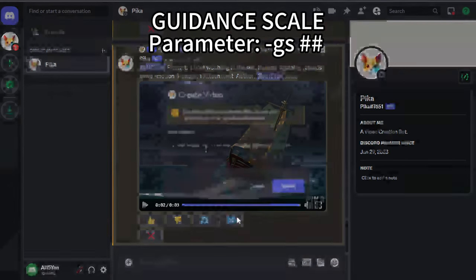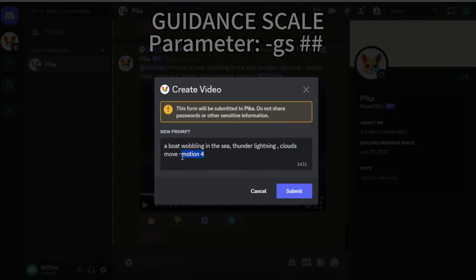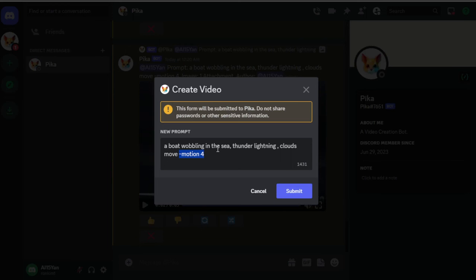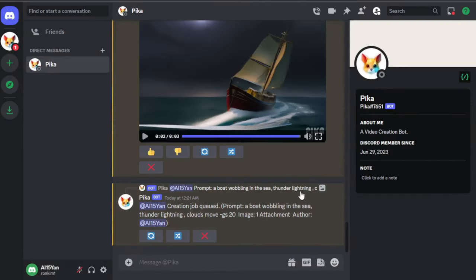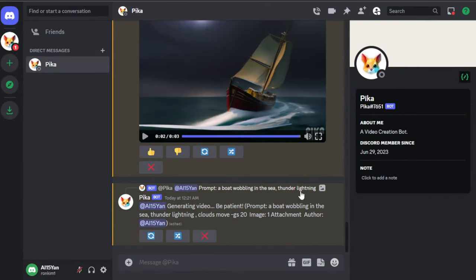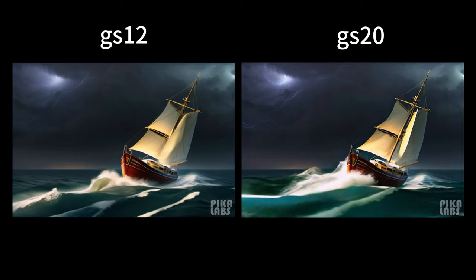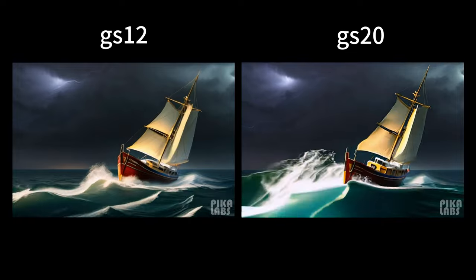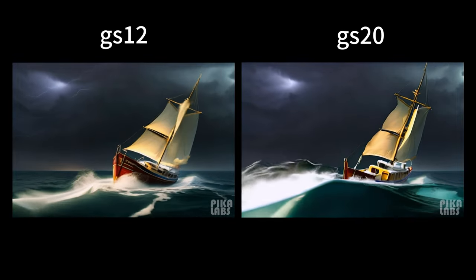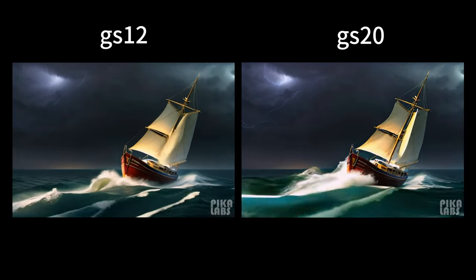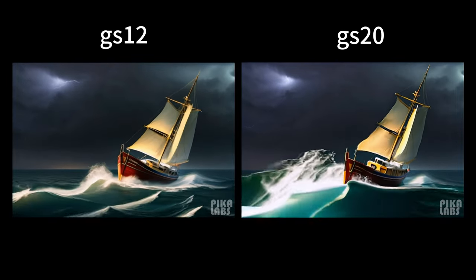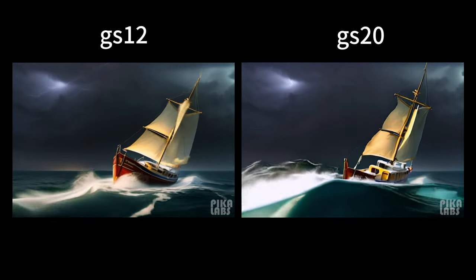Next, we input GSC, which stands for adjusting the guidance scale. The higher the value, the more related it is to the text. Pika defaults to 12, and it's recommended to use numbers between 8 and 24. When I set the GS higher, I noticed that the boat shaking more severely because I included wobbling in the prompt.